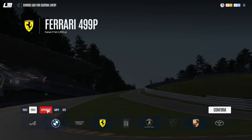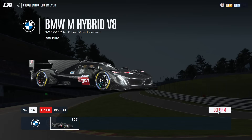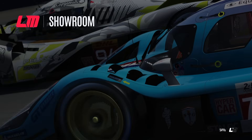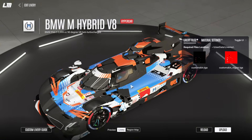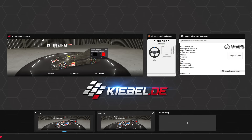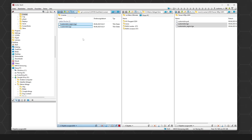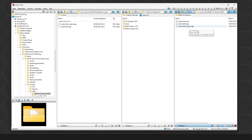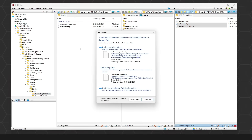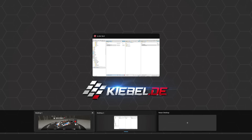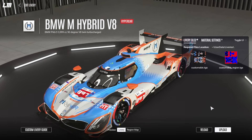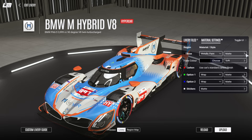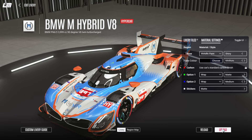Since it takes a short moment to process on the backend, we move on to select the next livery — the hypercar BMW. Press confirm and the showroom loads. You'll notice it loads the previous Ferrari template, so go back into the liveries folder, this time select the BMW V8 files — same naming: custom skin, custom skin region TGA. Copy and replace, go back into the game, press reload, and there it is. Set the material settings to medium and shiny, and upload.